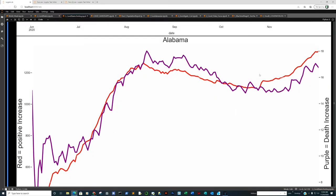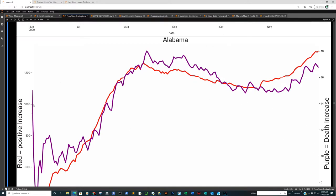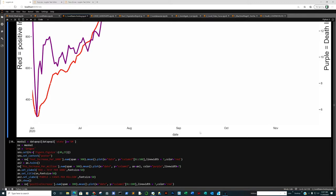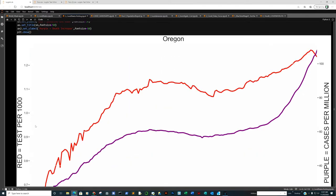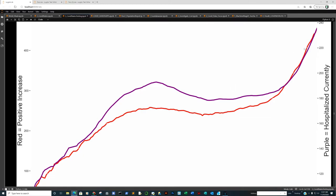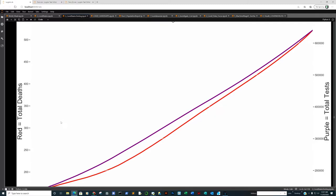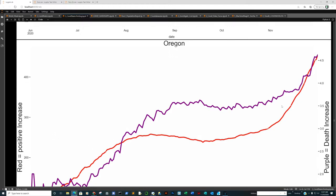Positive increase to death increase — an interesting correlation there as well. Note: I have two axes here, so your death increase is not 1,200. For every 1,200 increase in positive cases, you have close to 16-point-something death increase. The date began on June 1st and we're nearing the end of November. Next, Oregon — our second runner-up for the most unusual correlation ever. Tests per thousand, cases per million. Second correlation: total deaths to total tests. We've had 500 total deaths for about 600,000 tests. Positive increase to death increase.